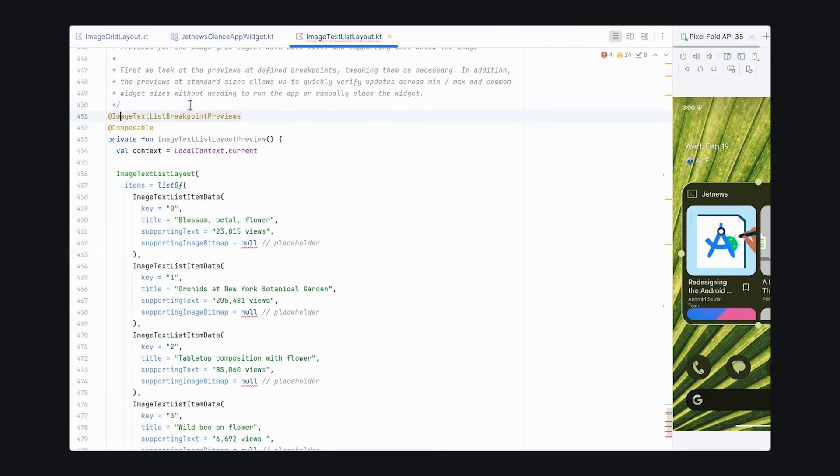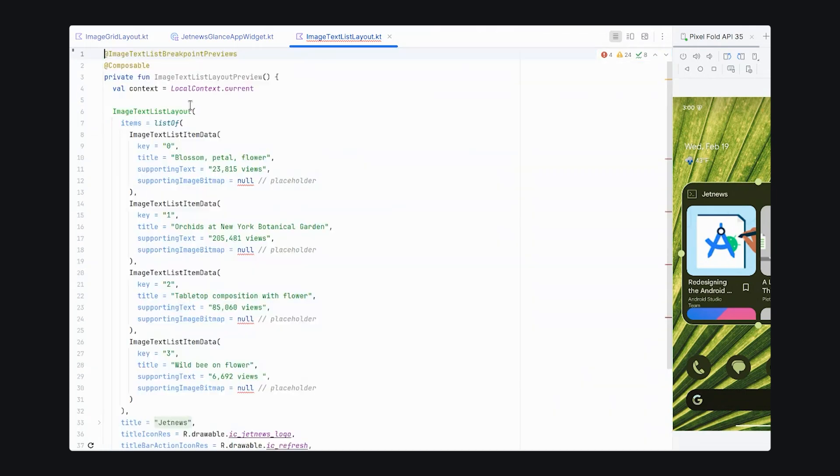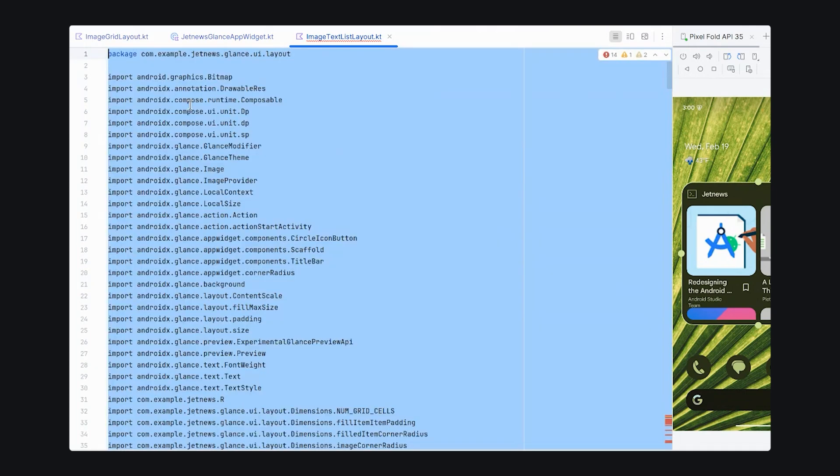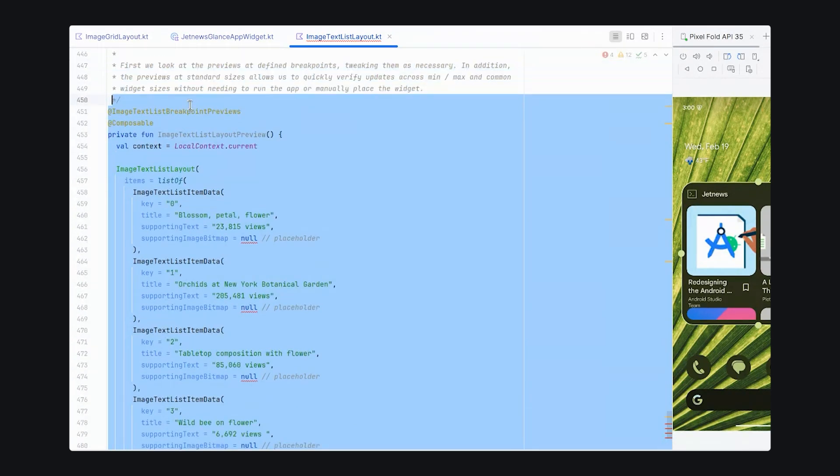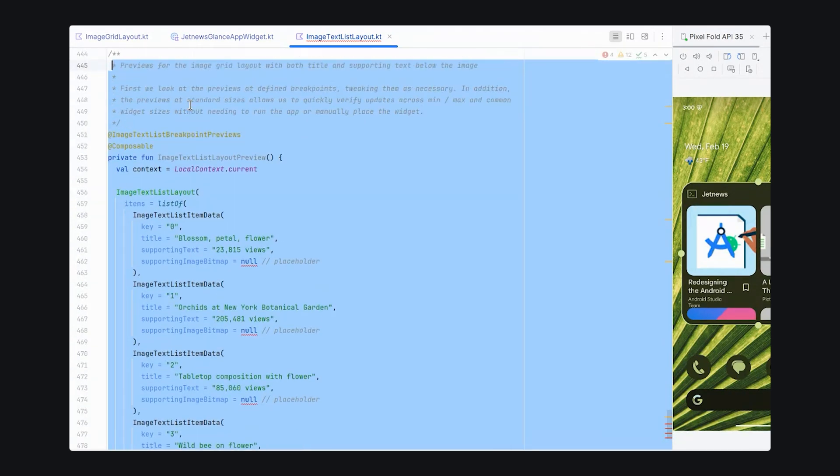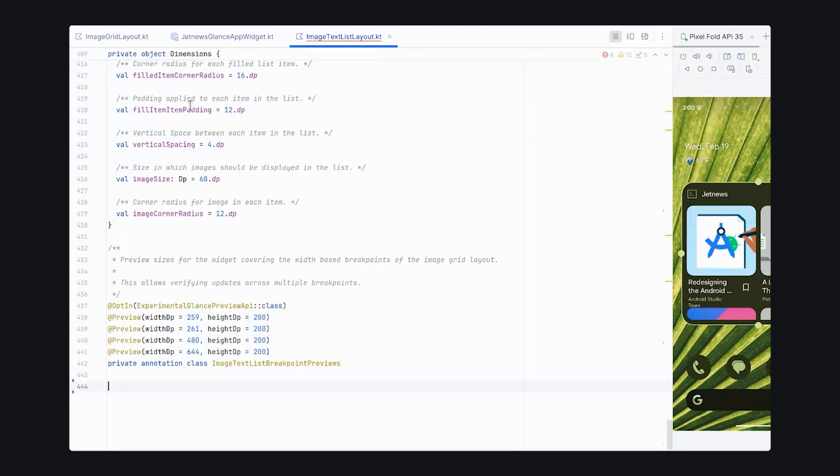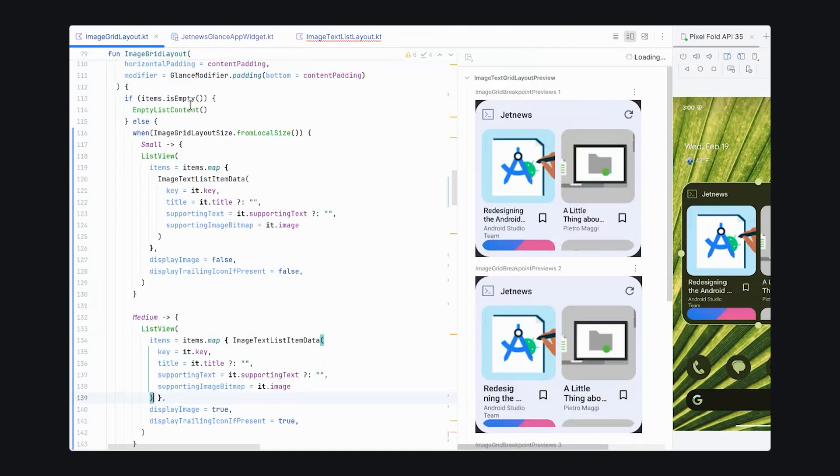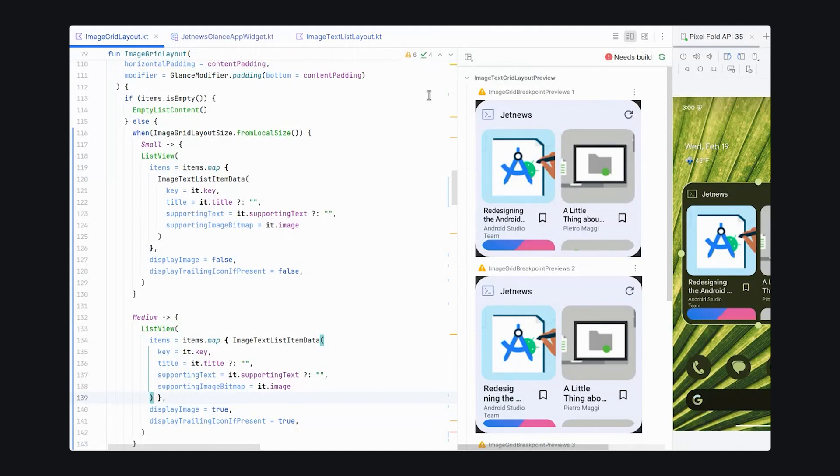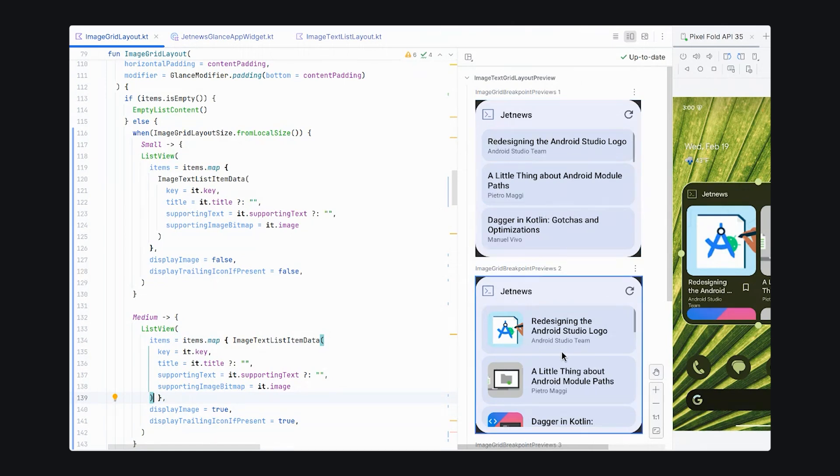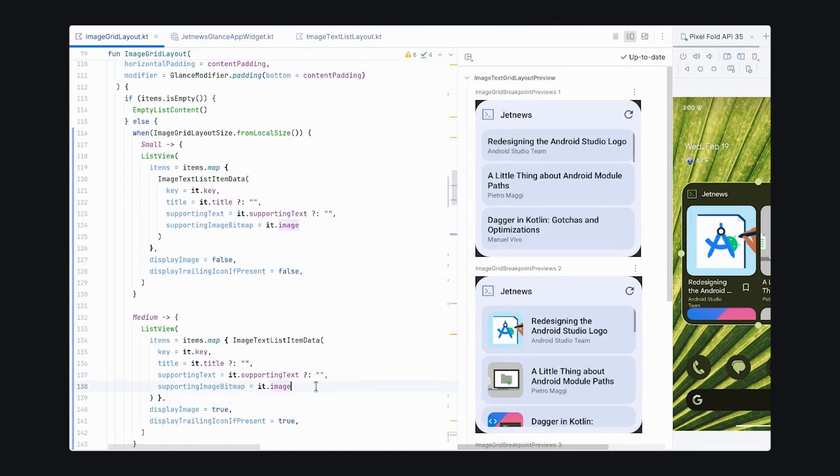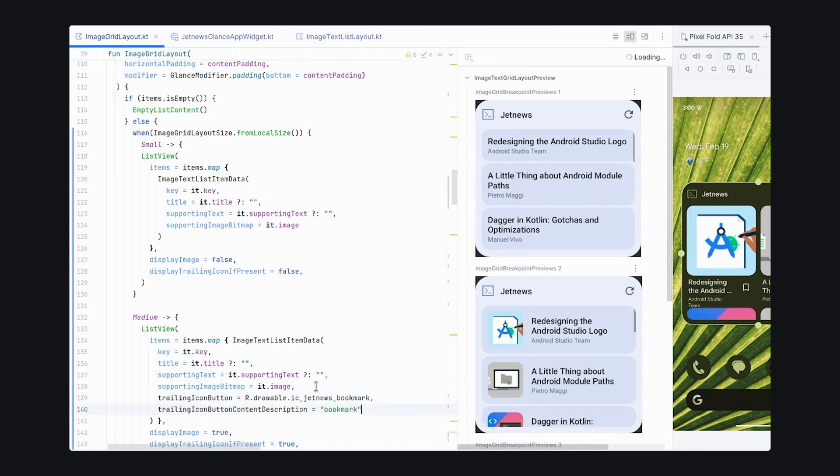And we don't need this preview from image text list layout. So, let's go ahead and get rid of it because it's using bitmaps still. And now we can refresh our layouts, our previews. And we see that when we have a smaller layout, it uses just the title and supporting text. And when we use a larger layout, it has the icon and should have the trailing bitmap content.